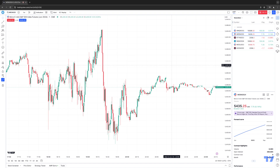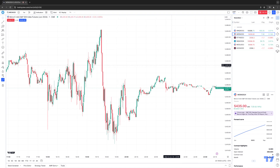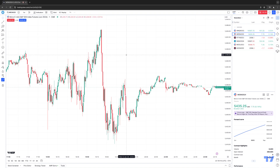There are multiple ways you can place trades using TradingView. You can use a Depot Market Trading Dome, for example, you can use a traditional order ticket, or you can place trades directly off the chart, which is what we're about to demonstrate. So first, you want to make sure you have a chart open for the instrument you wish to trade. For today's example, we're going to be working with the Micro E-mini S&P 500, an exchange-traded futures contract that trades on the Chicago Mercantile Exchange.